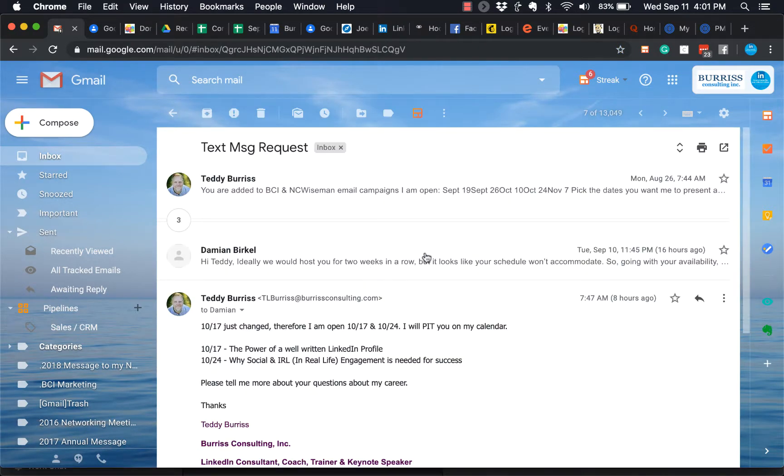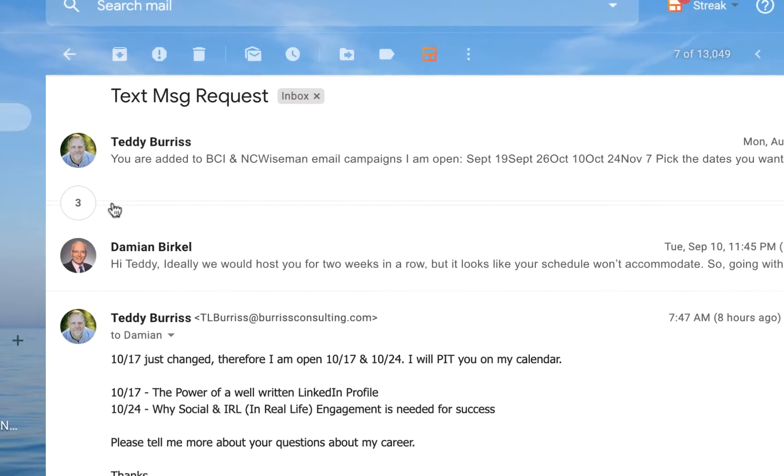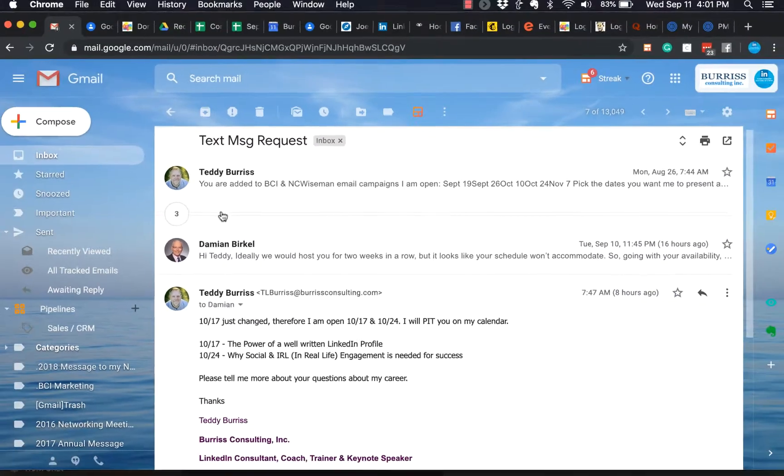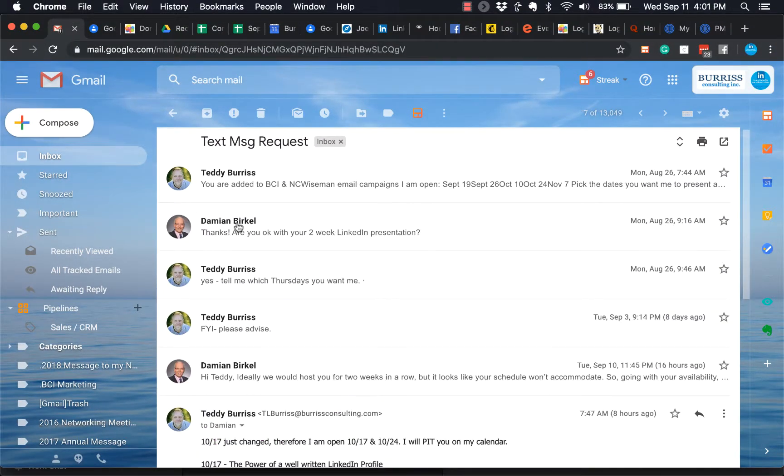It opens up. You can see that this is the first message. Here's a response, and here's my last response to him. But there's three messages in the middle here. So I'm going to click right here and open those up.